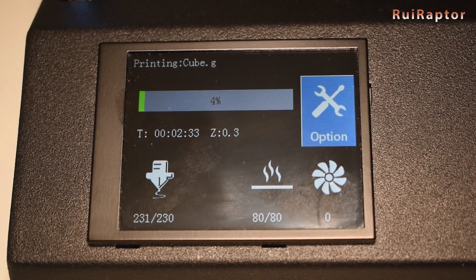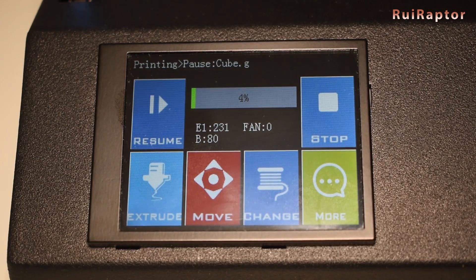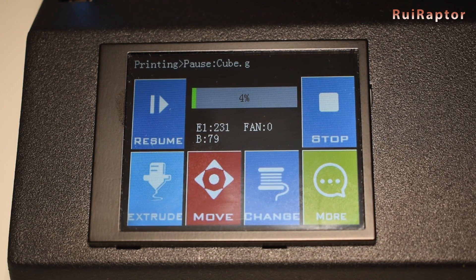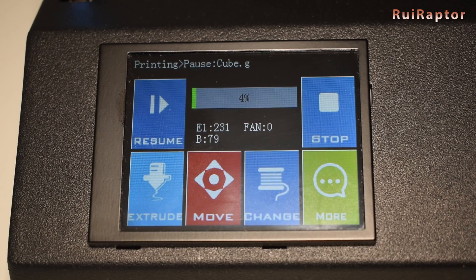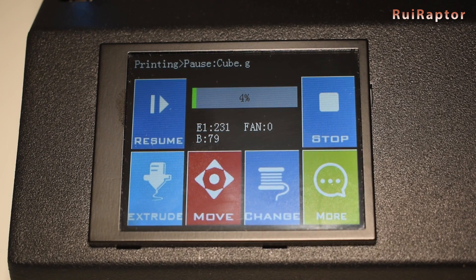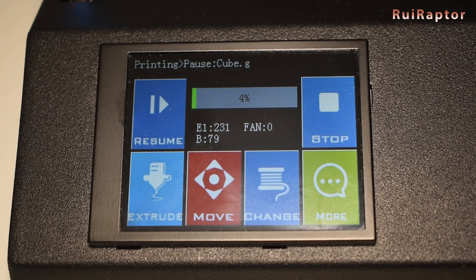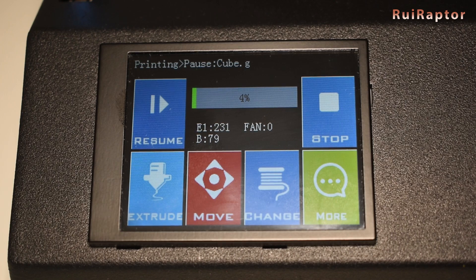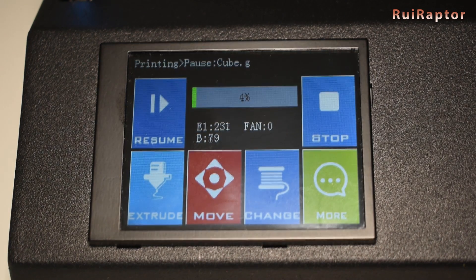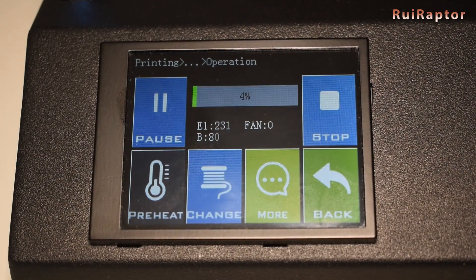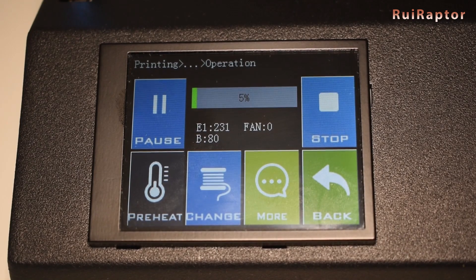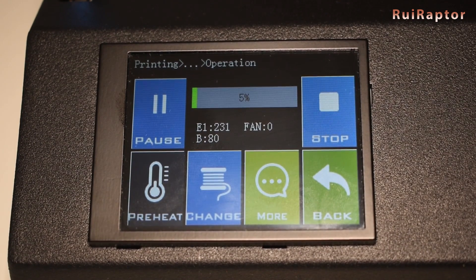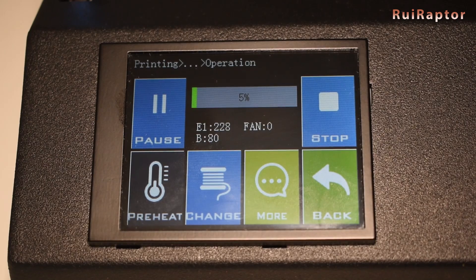The filament runout feature works perfectly. When the filament runs out during a print, the display changes and the print stops. We can also hear a loud beep that can only be stopped when we push the continue or stop button. The print will then resume when we insert new filament and press continue.